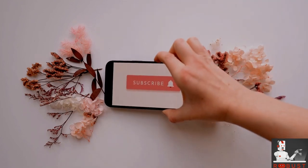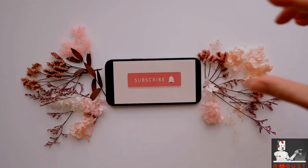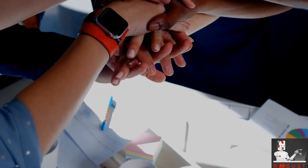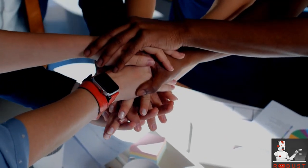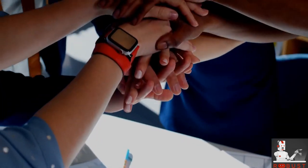And hey, if you haven't subscribed yet, hit that subscribe button and ring the bell to stay updated on all things digital. At Robust Digital Expert, we're not just experts, we're your digital companions.